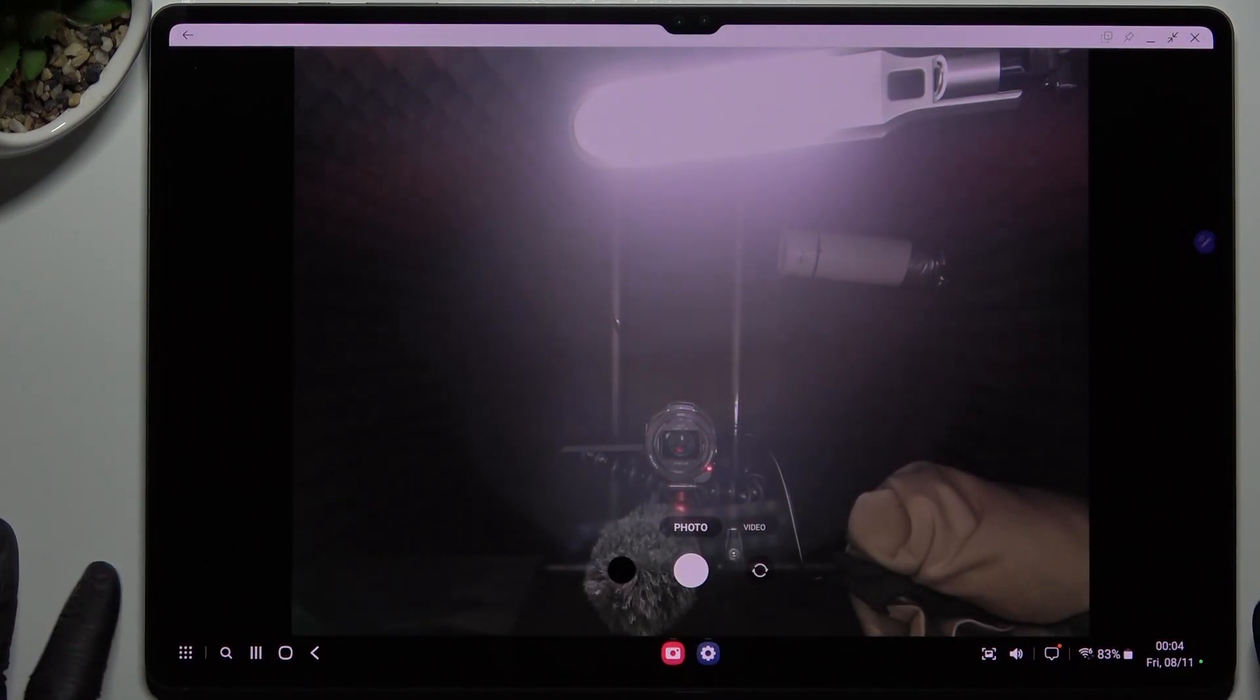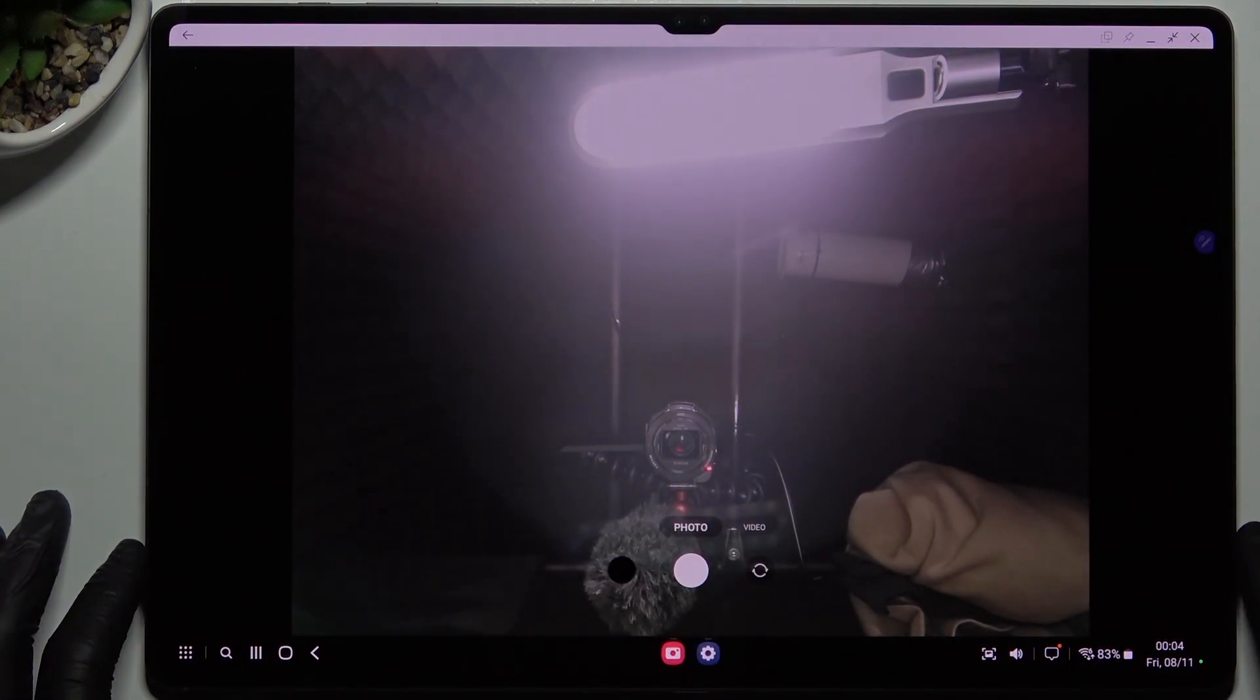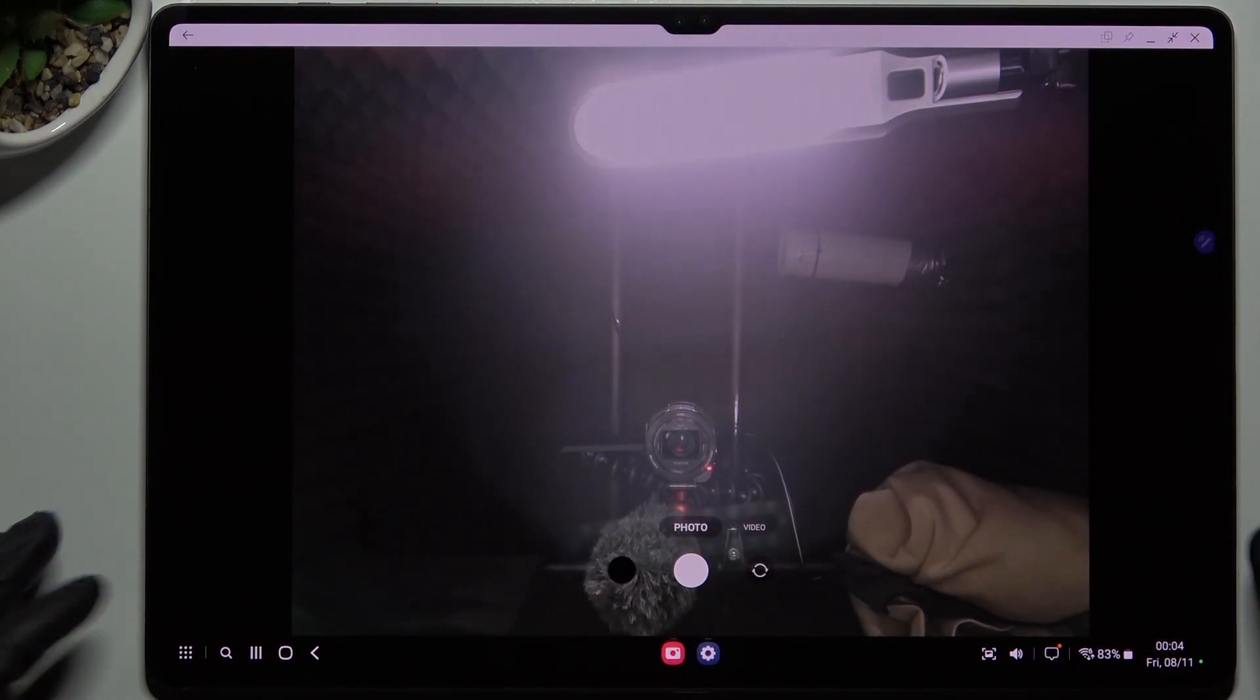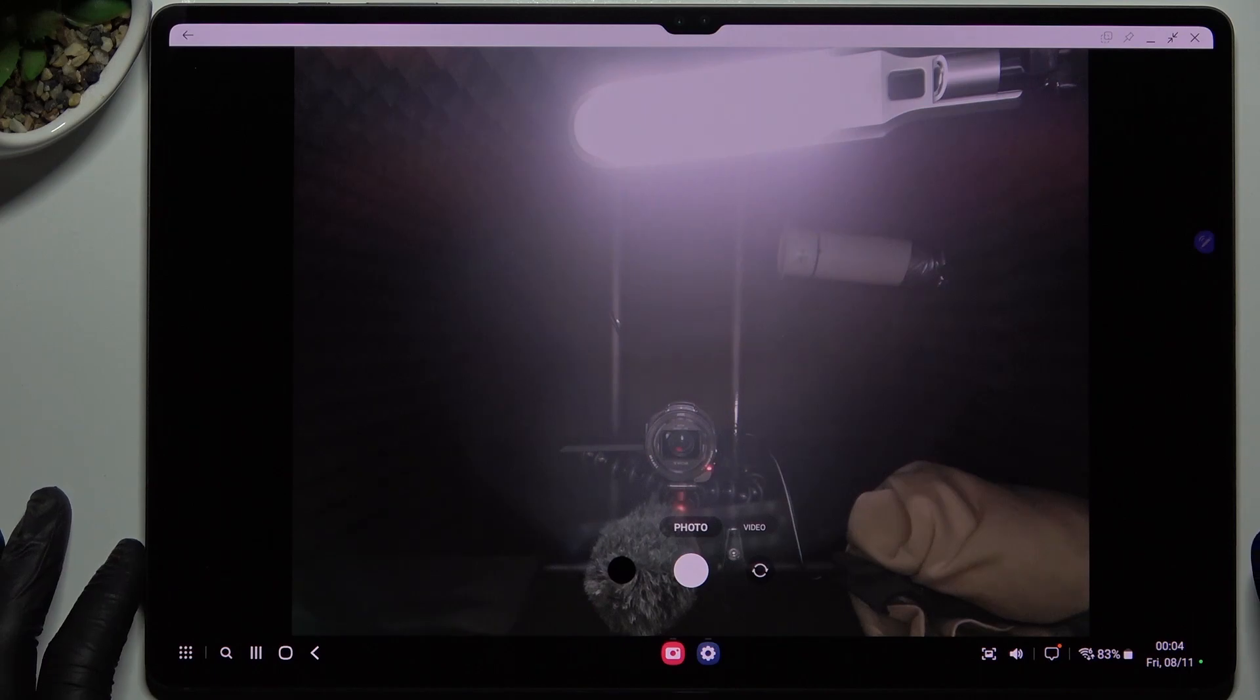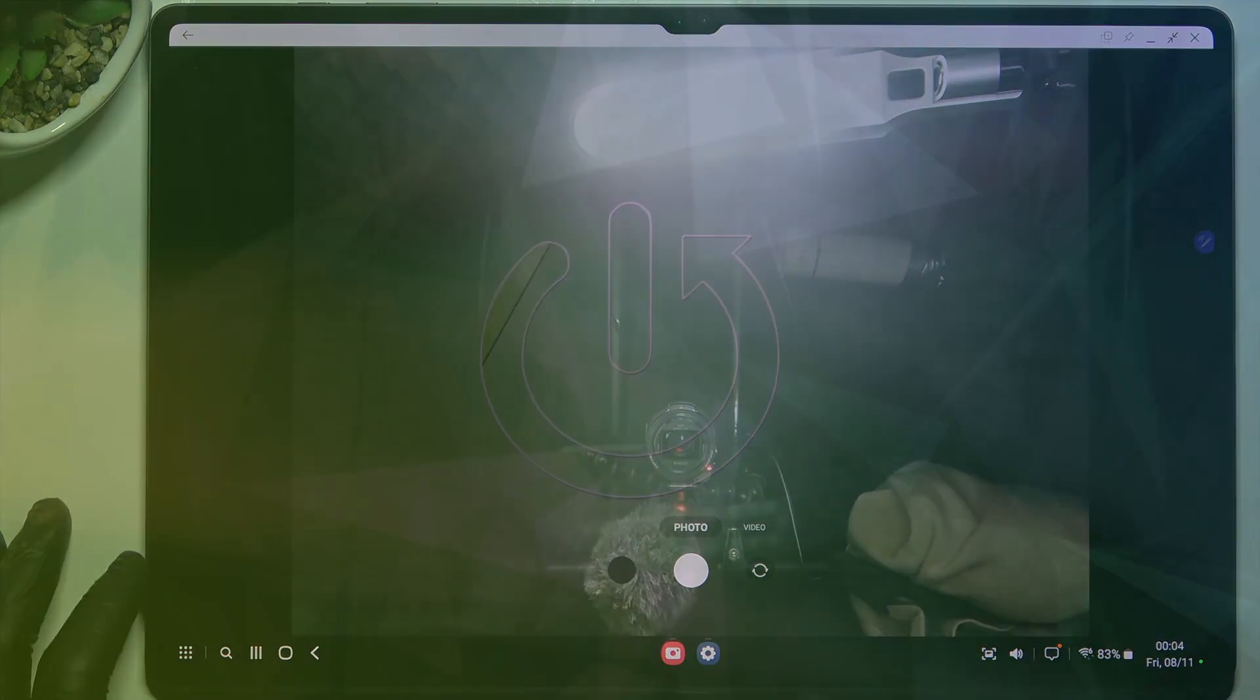Hello guys and welcome to the channel. Today I'm going to show you how you can add or remove the photo location tag in the Samsung Galaxy Tab S9 Ultra.